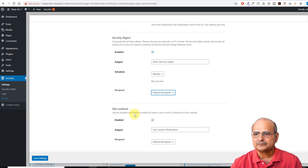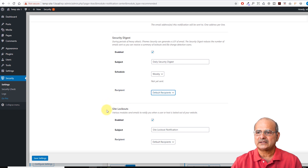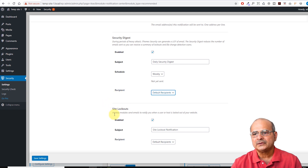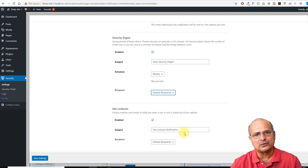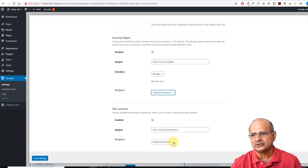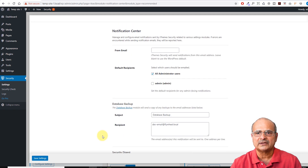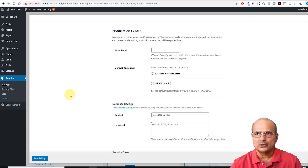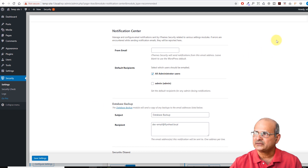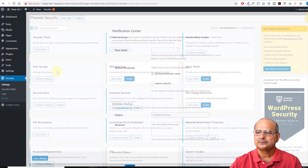The next option is the Site Lockout notification. Same idea — just change the subject line if you want and change the recipients if you want. I would leave it as default. After doing these changes to your Notification Center, let's head to the next setting.